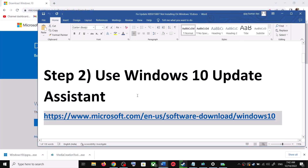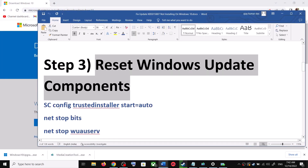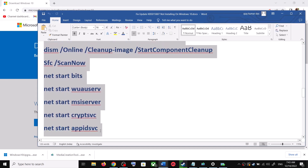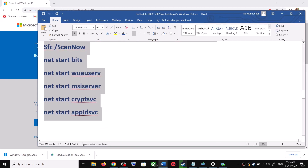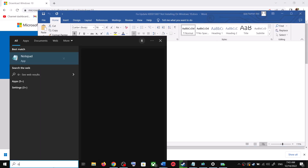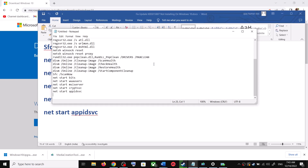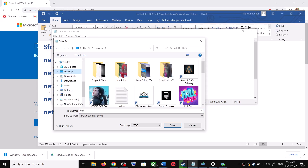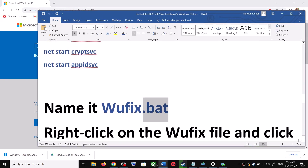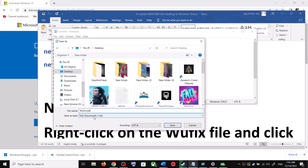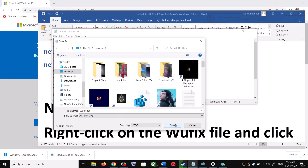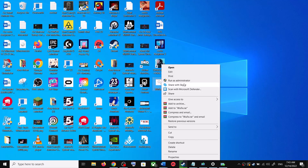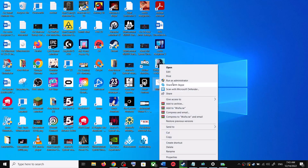If you are still unable to update, you can reset Windows Update components. Copy all these commands — they are provided in the video description. Open Notepad by typing 'notepad' in the Windows search box. Paste all the commands in Notepad, then go to File and click 'Save As'. Set the location to Desktop, name the file 'wufix.bat', and for 'Save as type' select 'All Files', then click Save. Go to the Desktop, right-click on wufix.bat, and click 'Run as administrator'.